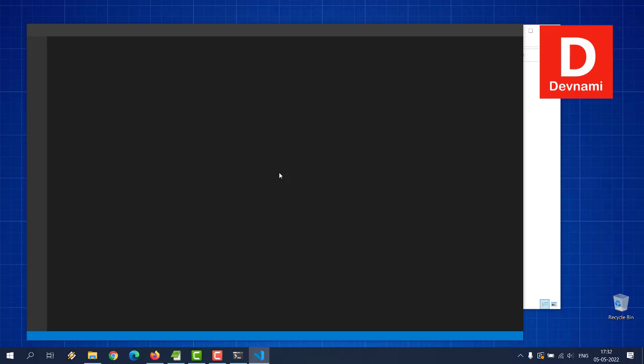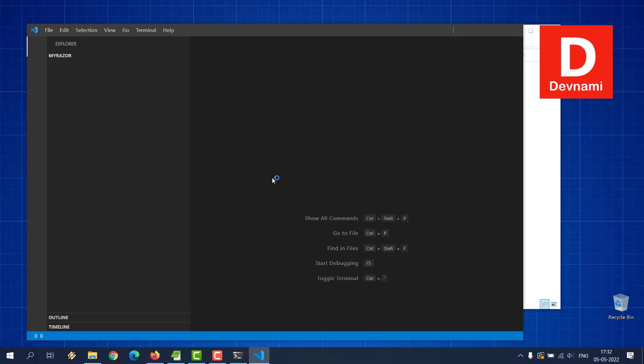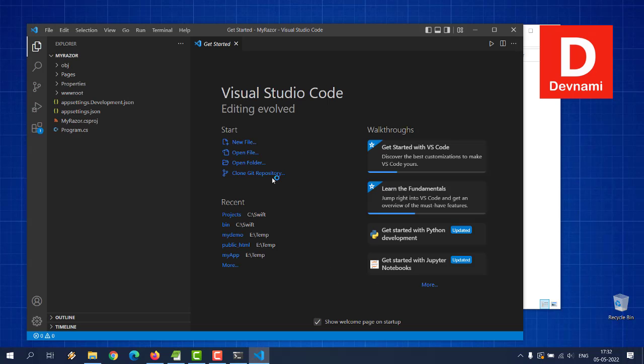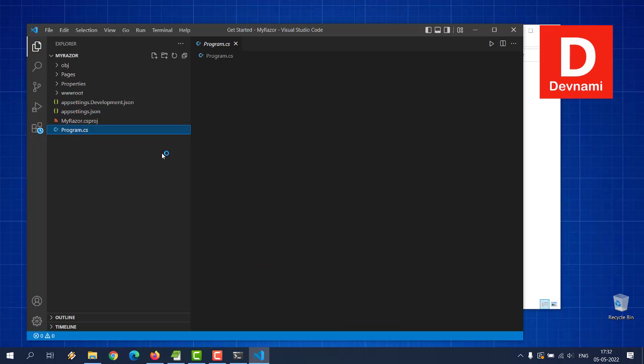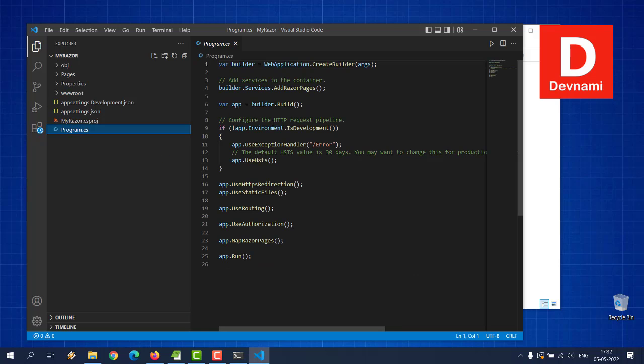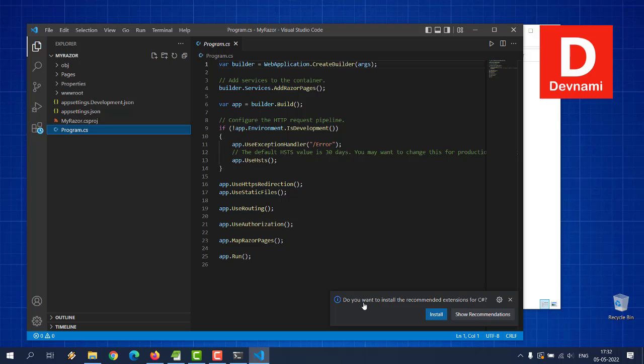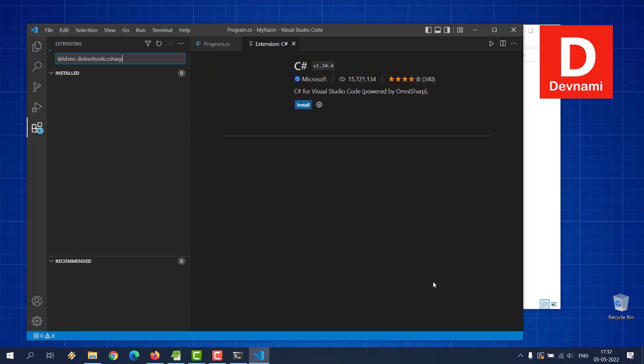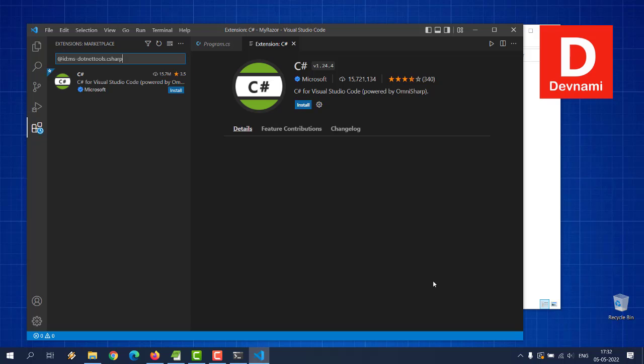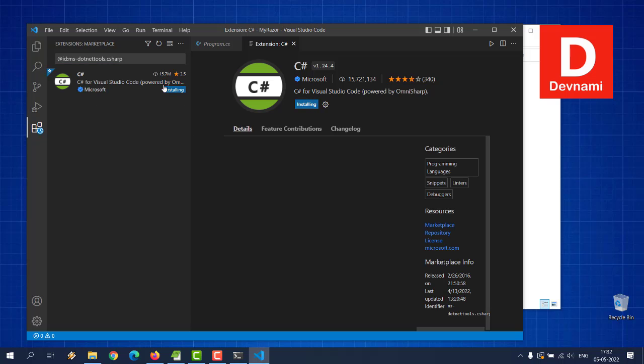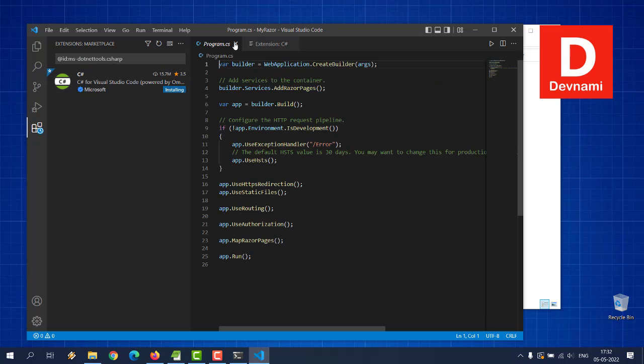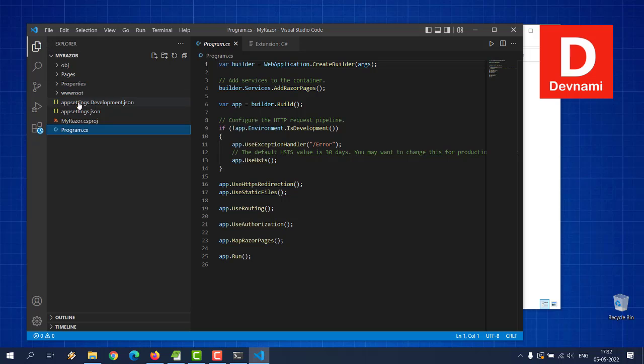That should be our project. As you can see, we can now check this. Here you can see if you want to install recommended extension for C#. It is being installed. Coming back to here, as you can see we can see our program.cs and other folders like wwwroot, properties, pages and object folder.